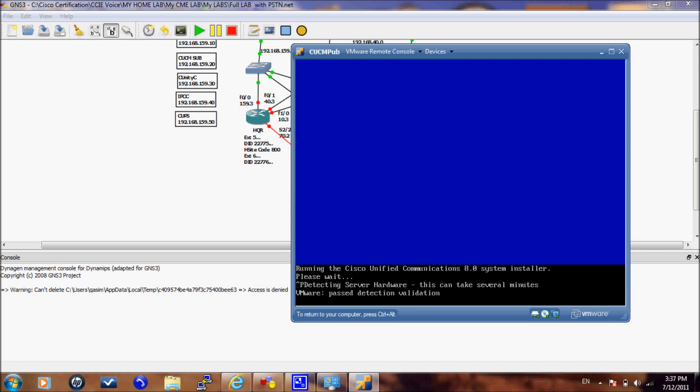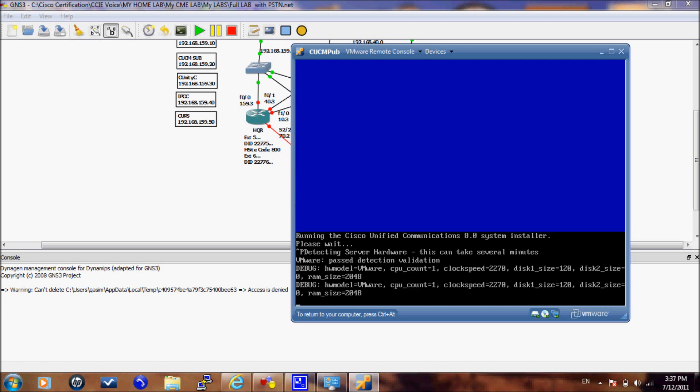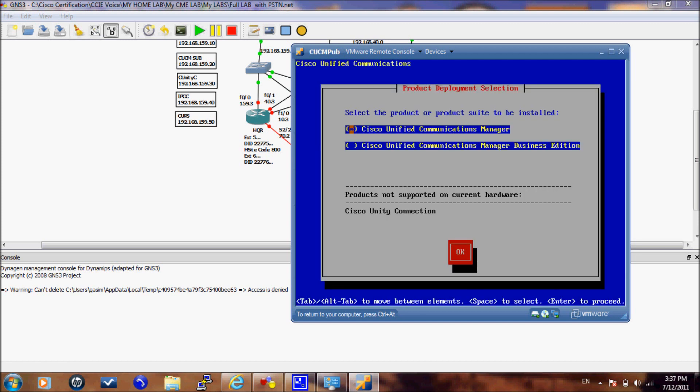You can see here that the software already detected that this is a VMware setup and it will check the resources of your VMware machine. If you have anything less than 2 GB memory or 120 GB of hard disk, the installation will fail. And here we will select the CUCM manager.